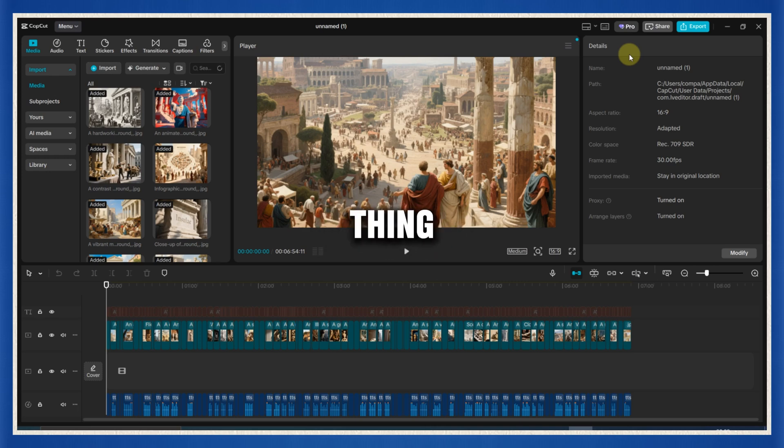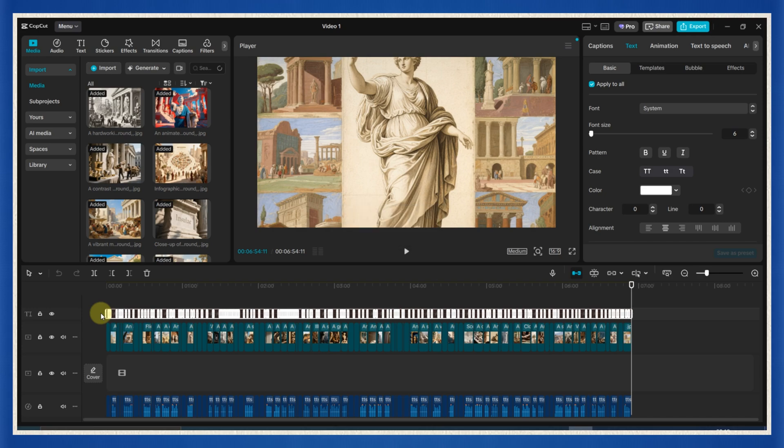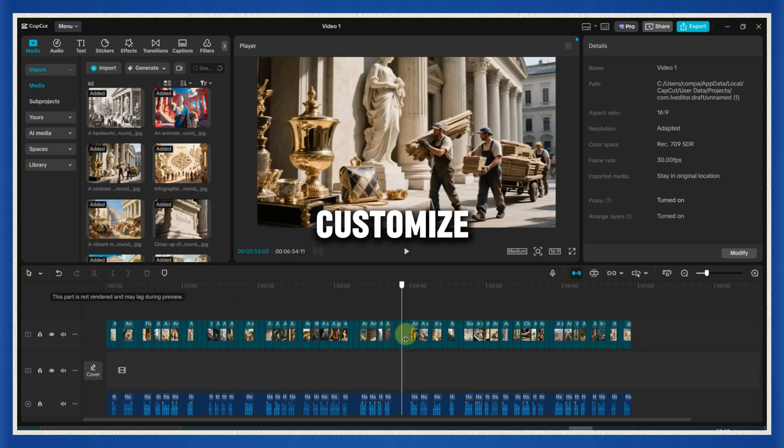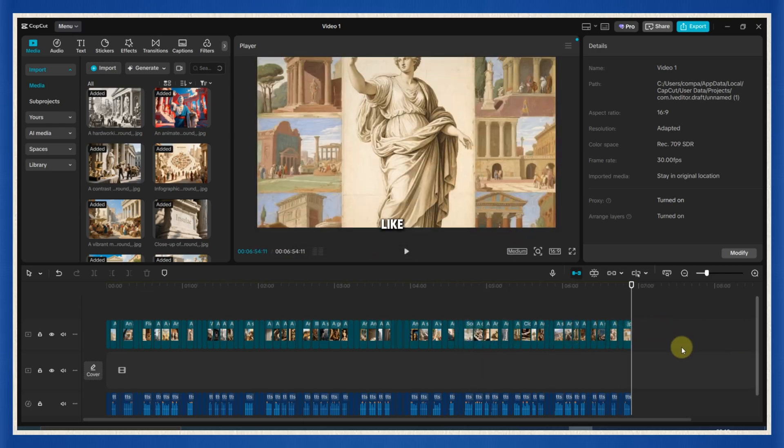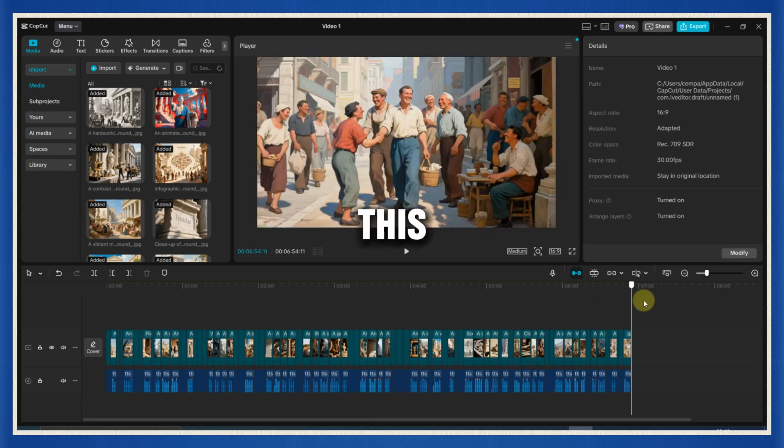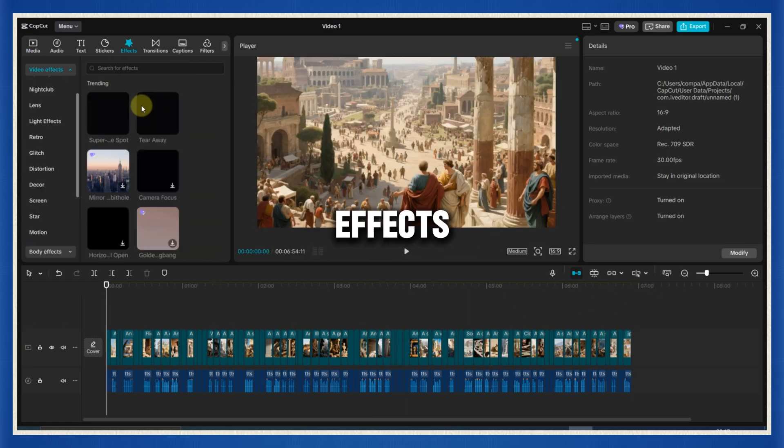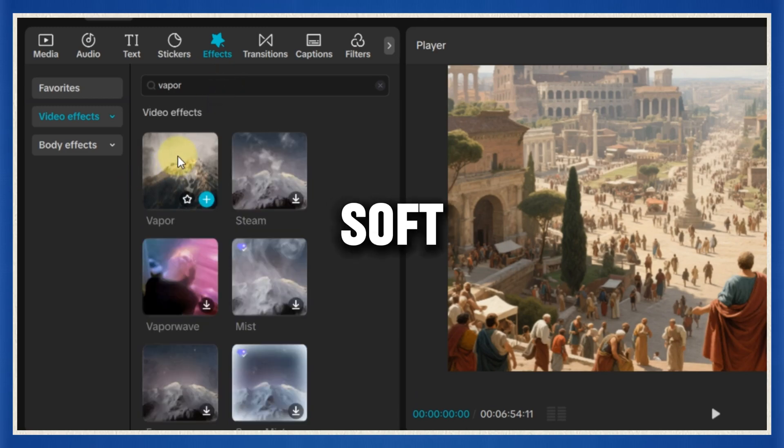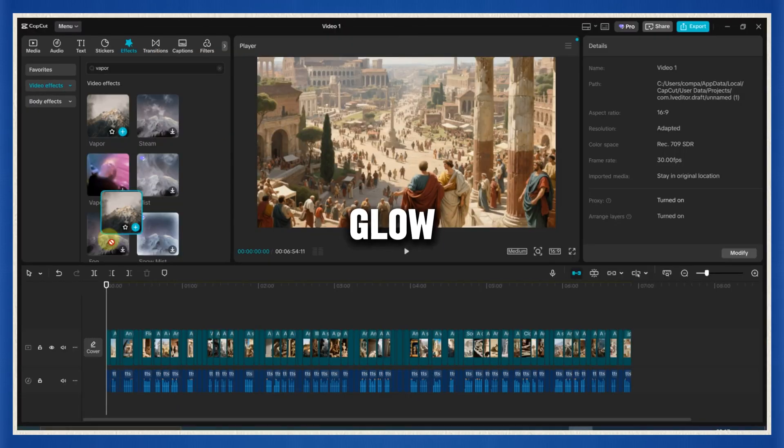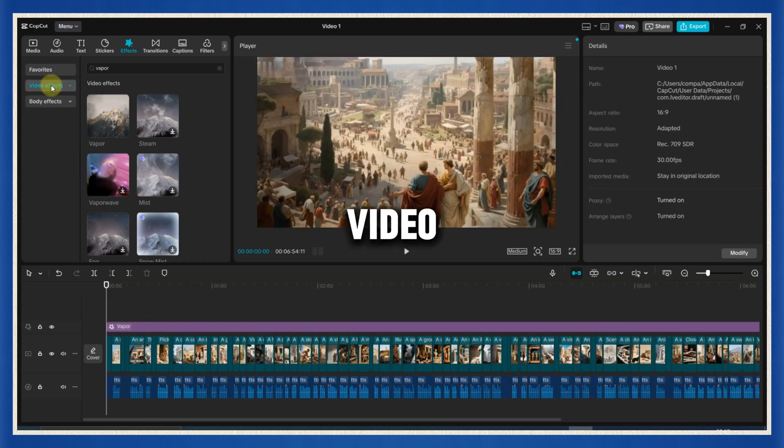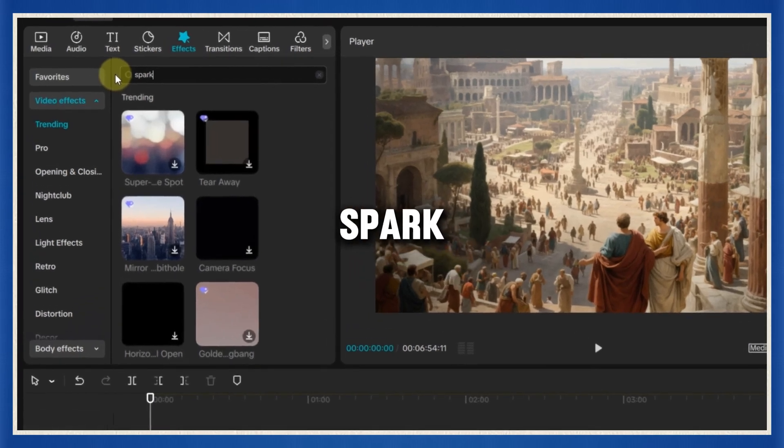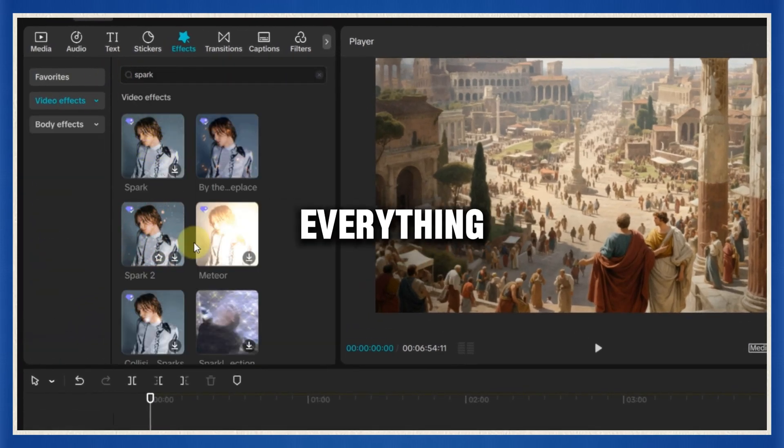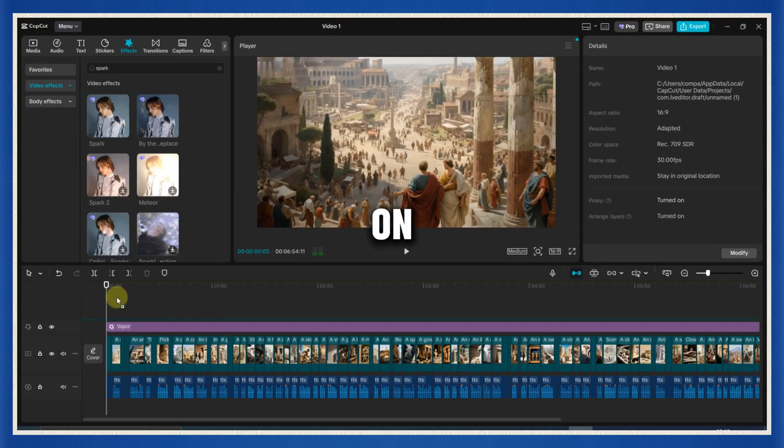First thing, let's clean up. Select all the captions and delete them. Boom. Gone. Why? Because I want to customize everything, just like the Sleepless Historian channel does. Now it's time to make this video cinematic. Go to the effects tab and search for vapor. This is the magic dust that gives that soft vintage glow. Drag and drop it into your timeline, and make sure it covers the entire video. Then search for the spark effect. Trust me, it adds that subtle shimmer that makes everything feel alive. Drop that on too.